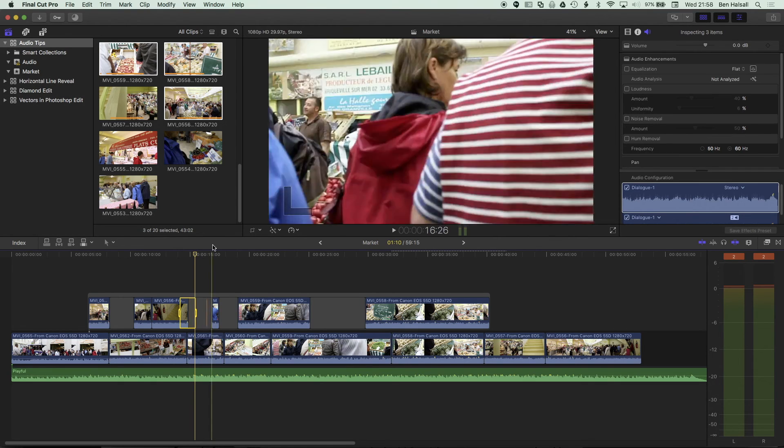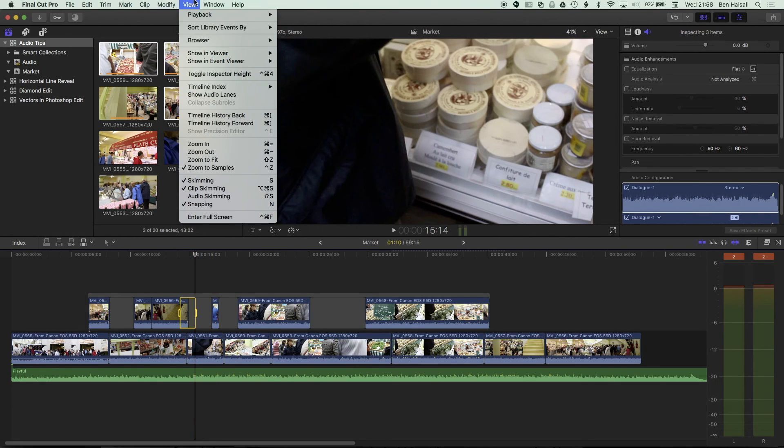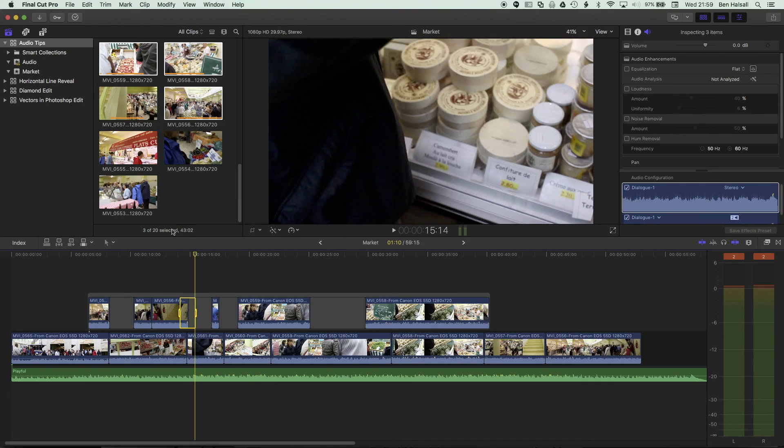So this is a really useful technique of turning on clip skimming to make selections on connected clips. And I hope you found that useful, and I look forward to seeing you on the next tutorial.